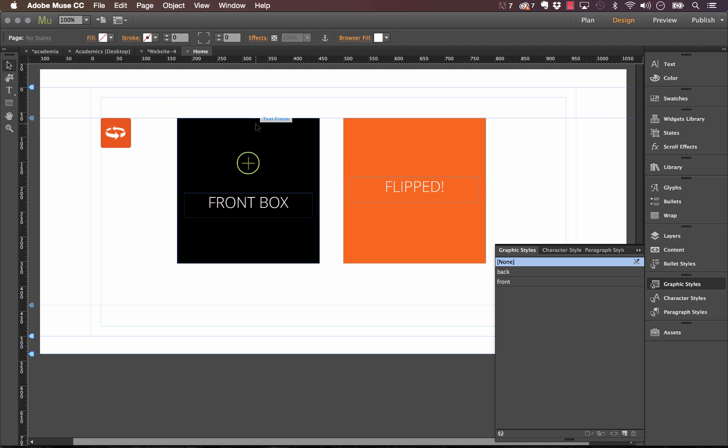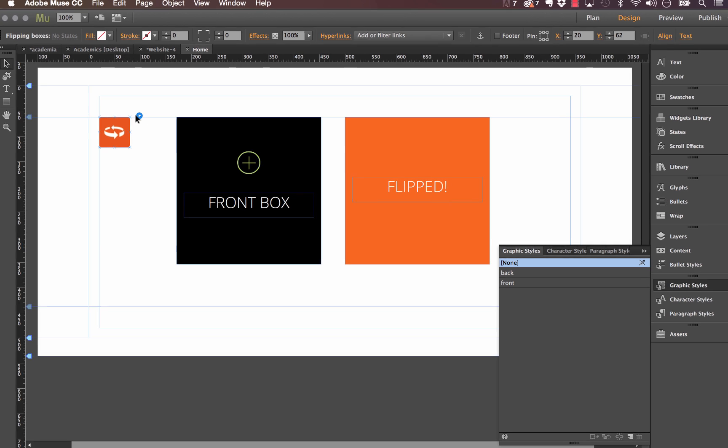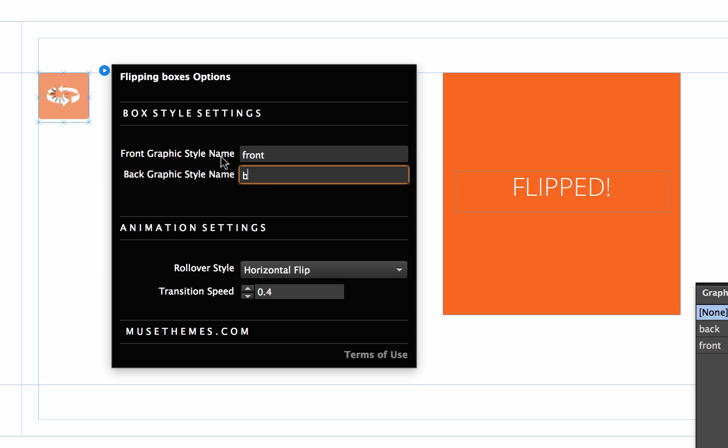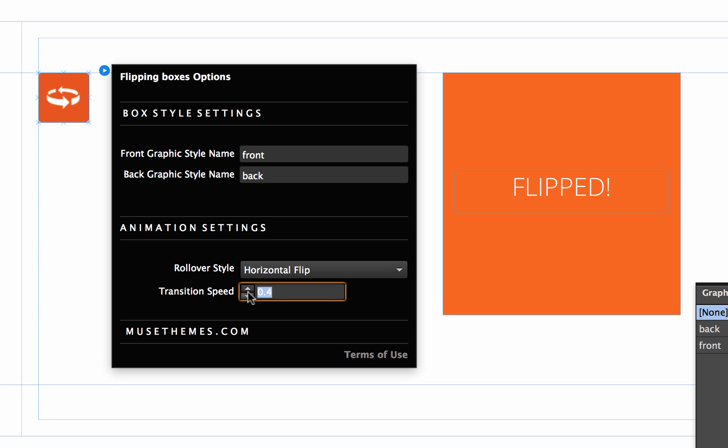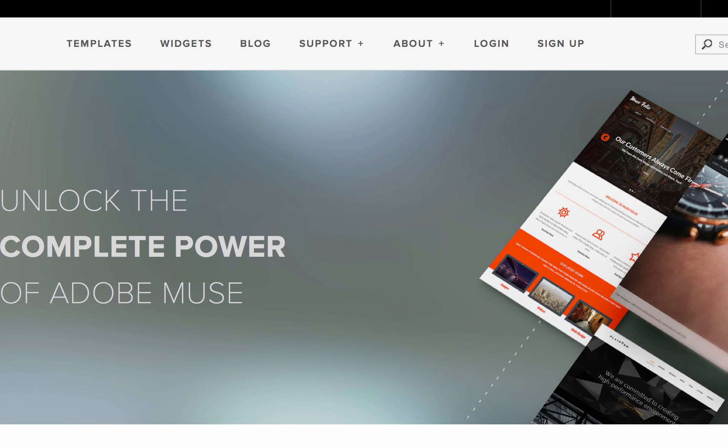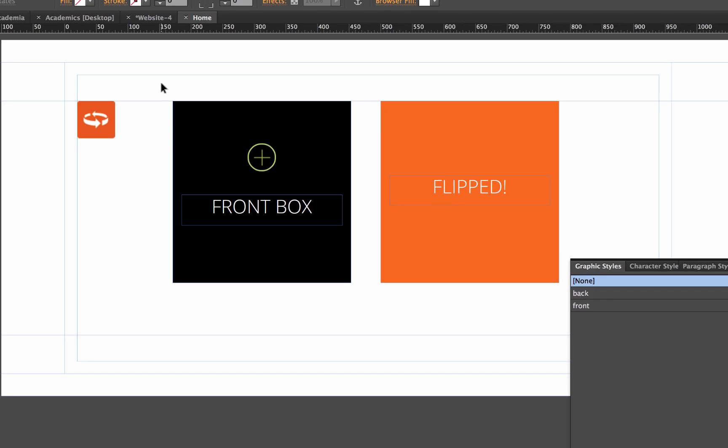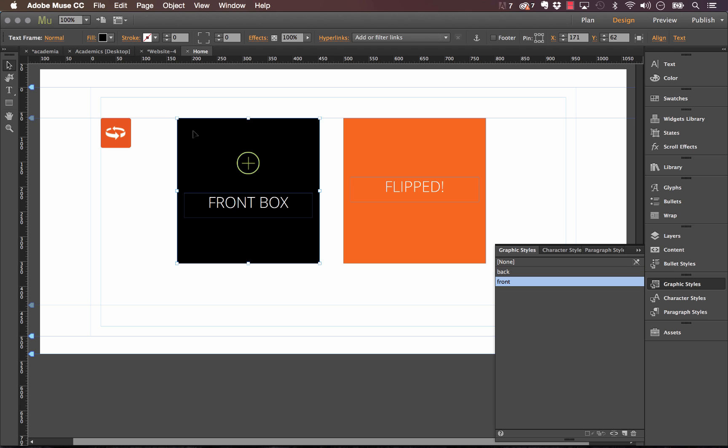So the first thing we need to do is click on the flipping boxes widget itself, and it says front graphic style name and back graphic style name. Well I'm gonna make sure these match exactly, so 'front' and 'back' all in lowercase. And now we have our animation settings. So right now we're gonna use a horizontal flip and a transition speed of 0.4. I'm gonna go up to 0.5 so it's a little bit slower. So this is basically half a second.